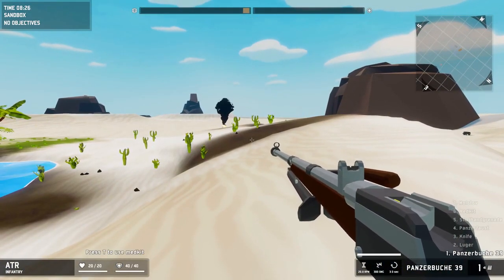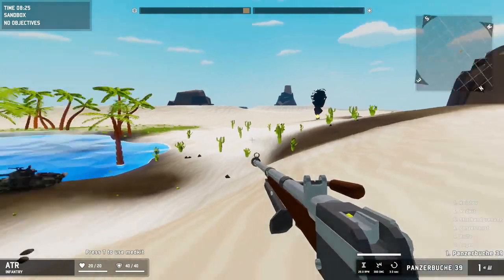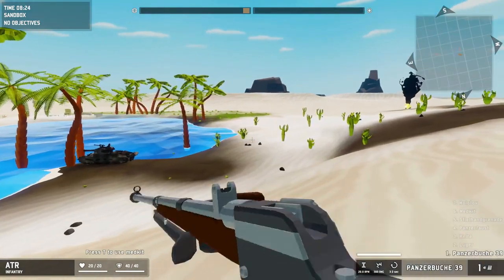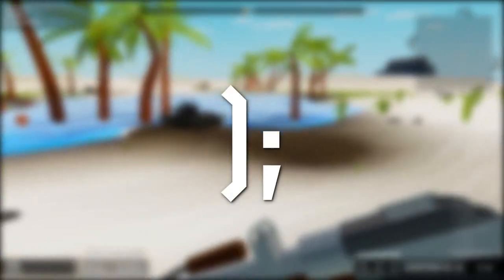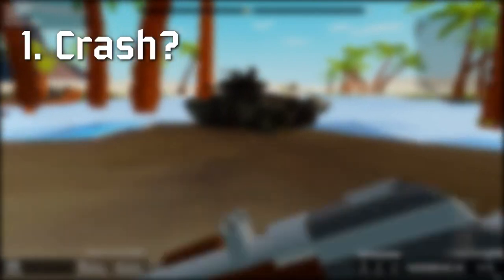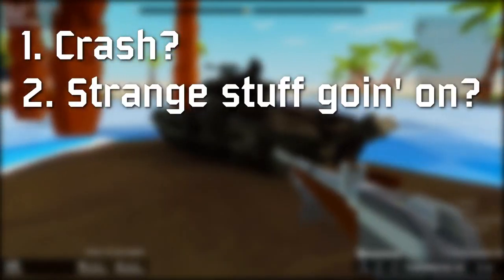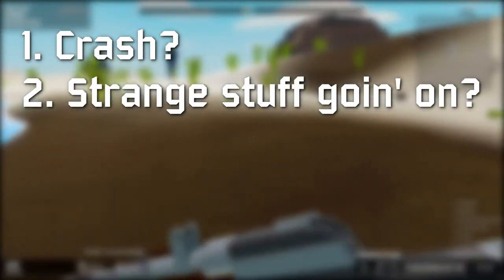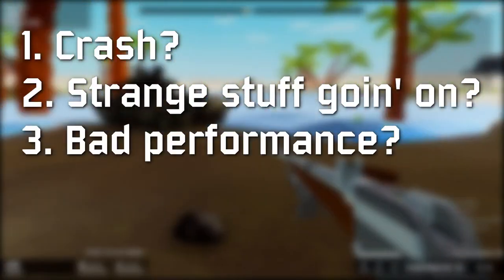First of all, the log file needs to be collected right after there was a problem with the game. Maybe the game crashed, or maybe there was some incorrect behavior, or low FPS.